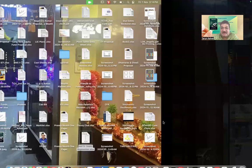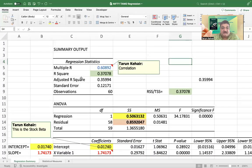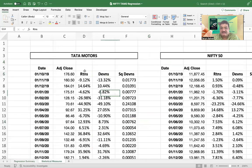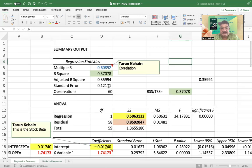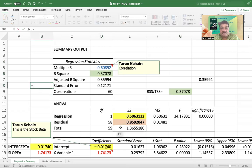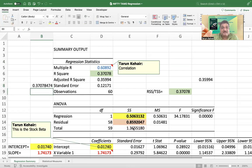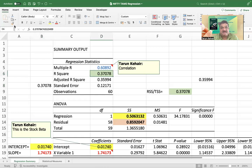I have run a regression for one independent variable against the dependent variable. Here, my regression is the returns of Tata Motors regressed against the returns of Nifty. This is your R-squared, which is nothing but your predictive strength — it tells you how well your model is able to explain. We take the regression sum of squares, which is the explained variance, divided by the total sum of squares, which is the total variance. The value you get is 0.37078 — that is your R-squared.